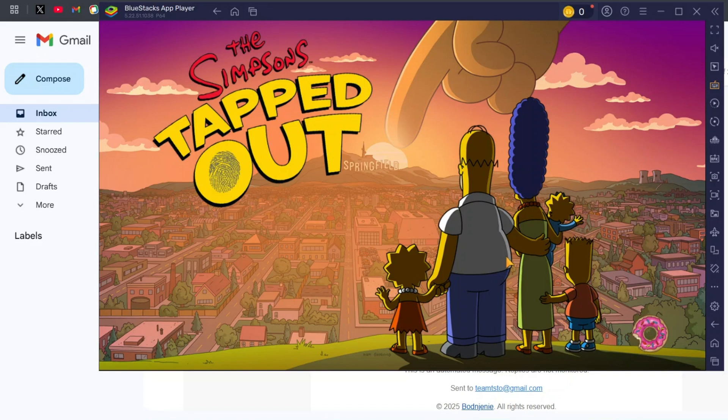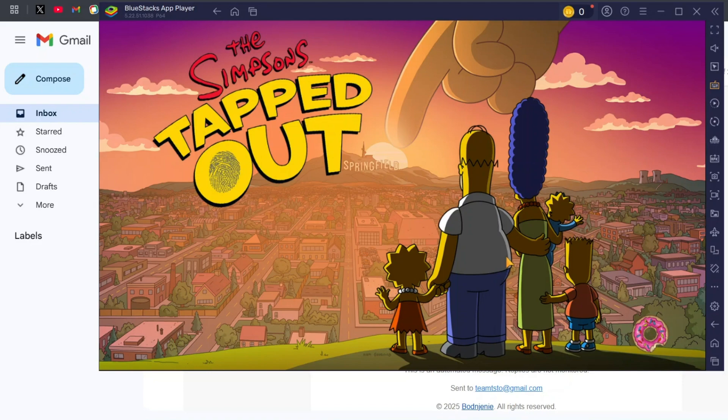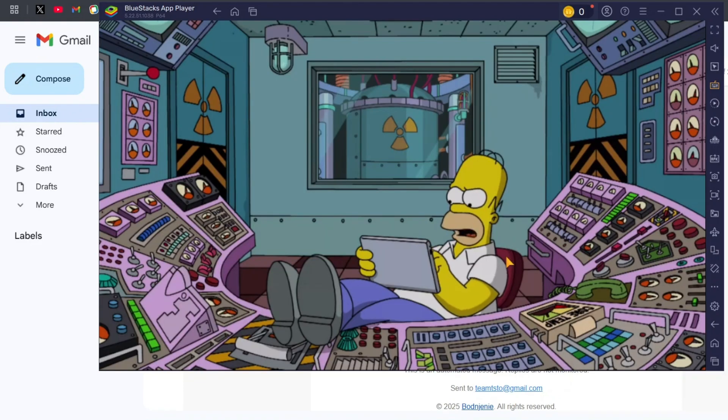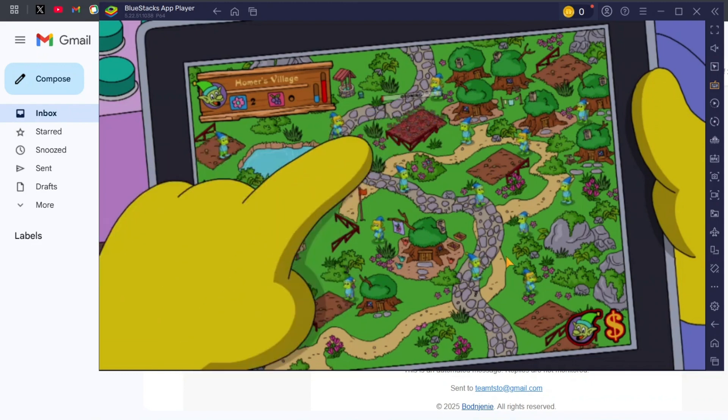And that's it. You're now playing on The Simpsons Tapped Out private server. But remember, you may lose all your progress while the server is still in the beta phase. If you don't want to take that risk, you should wait for the stable release.